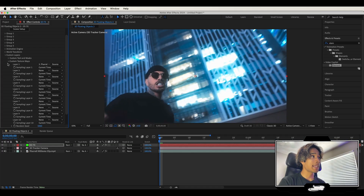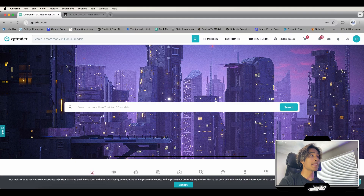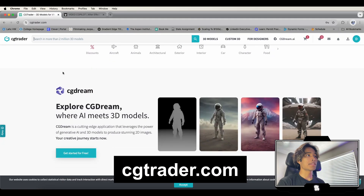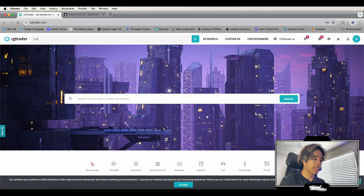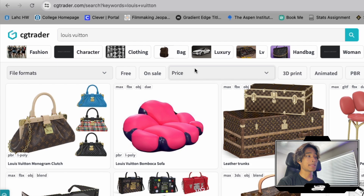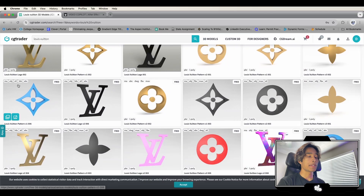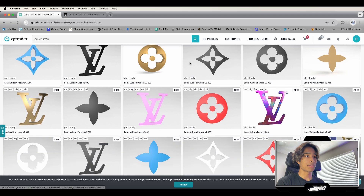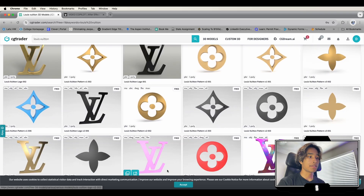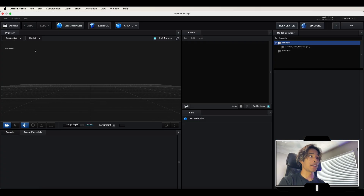Before we hit scene setup, make sure you go ahead and get your 3D objects. I like to go to cgtrader.com — there are a bunch of 3D objects there. I'm going to be creating a Louis Vuitton pattern. They have free and paid objects, so hit the free tab and you can see a bunch of cool 3D Louis Vuitton objects. Once you have your objects downloaded, go back into After Effects and hit scene setup because now we get to the actual fun animation part.